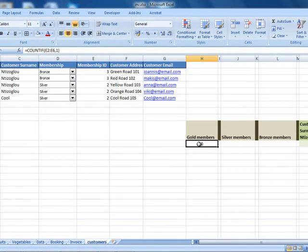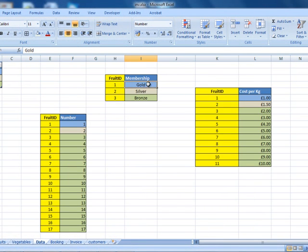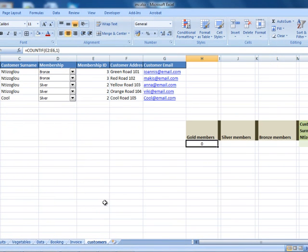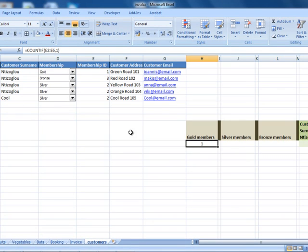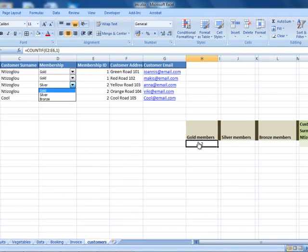I'm looking for ID 1 for gold because, if I go to my data sheet, the gold membership has ID 1, silver has ID 2, etc. Going back to the customers table, it works. I've got 0 members with the gold package right now. If I select gold from the drop-down for one customer, I get 1 member; select gold for a second, I get 2; a third gives me 3; and a fourth gives me 4 members.